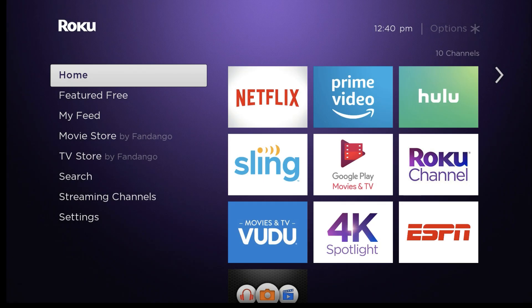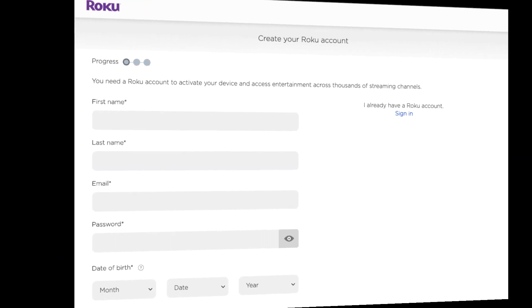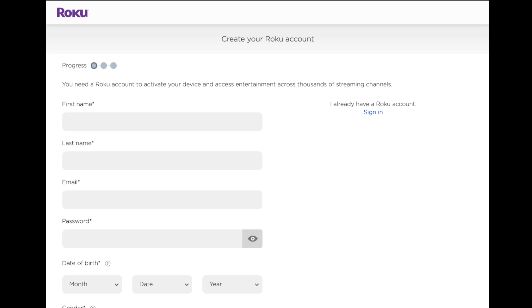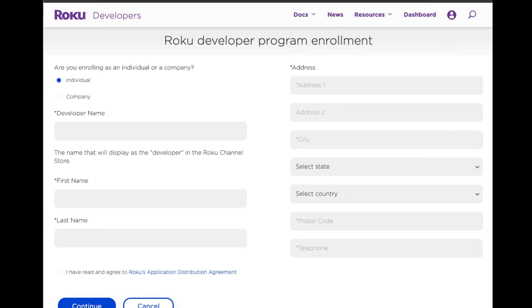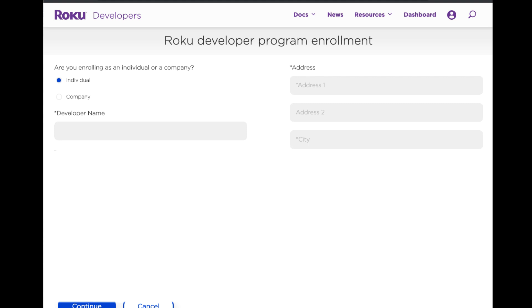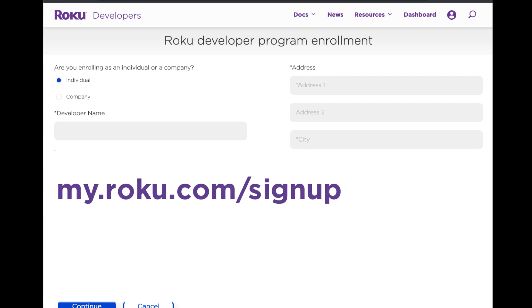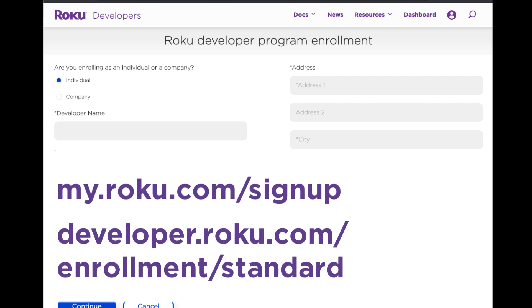Roku Developer Mode lets you install and test developer applications on a Roku player. Before getting started, make sure you have created a Roku account and enrolled in the Roku Developer program. Check out the links below to complete these steps.